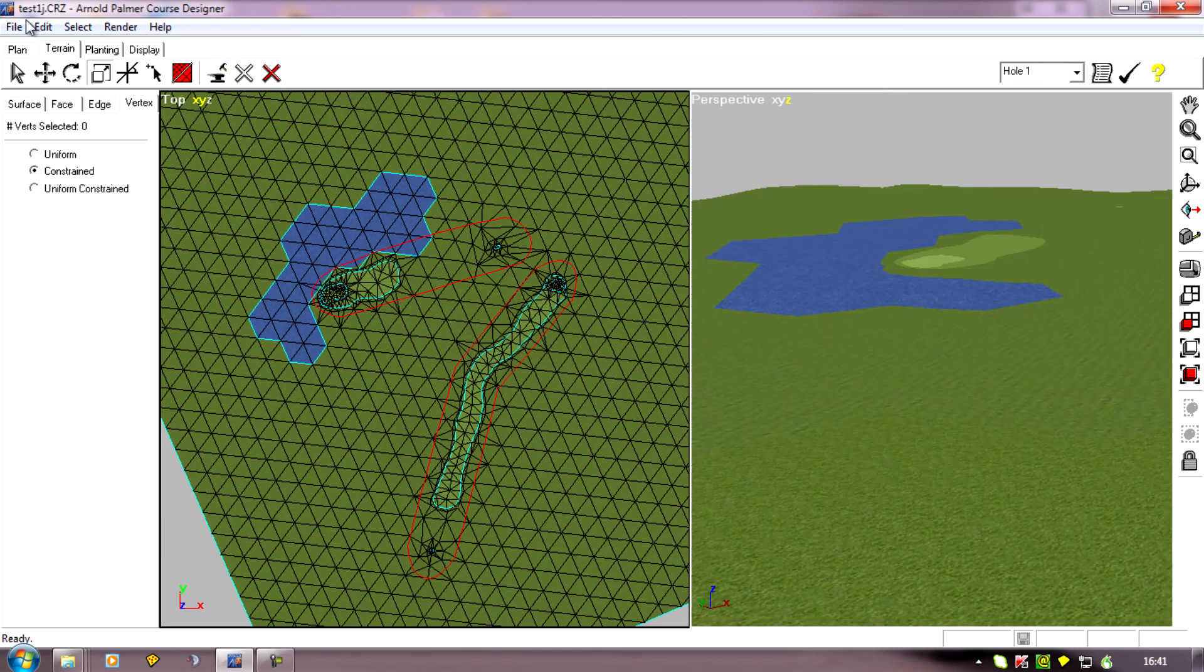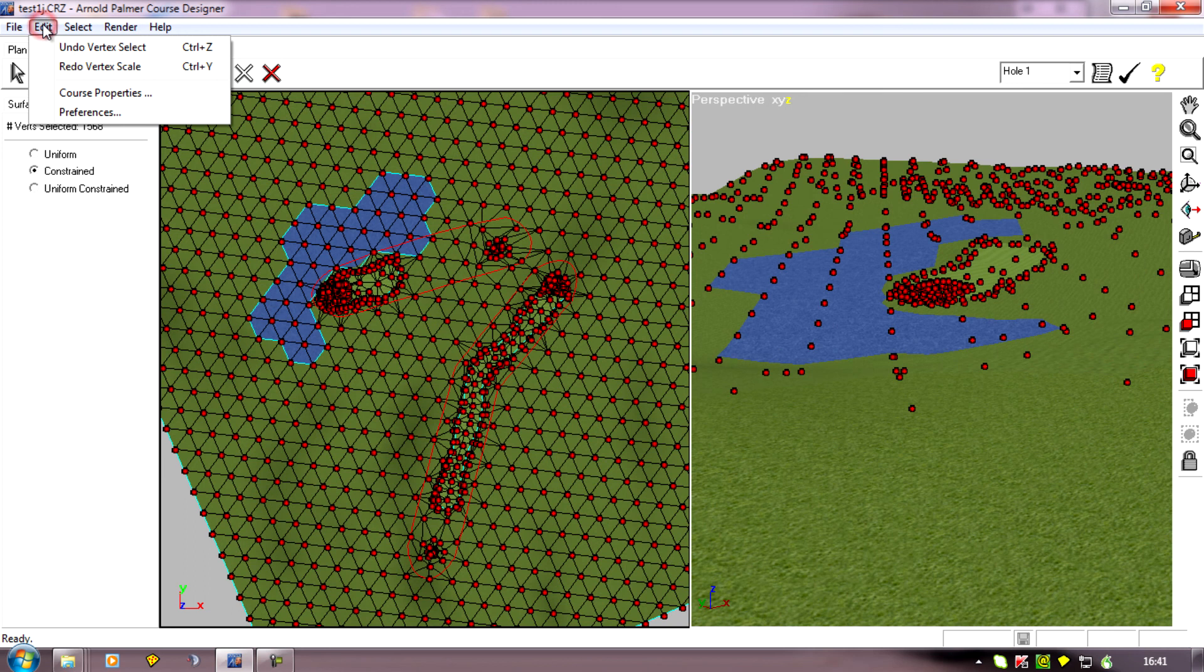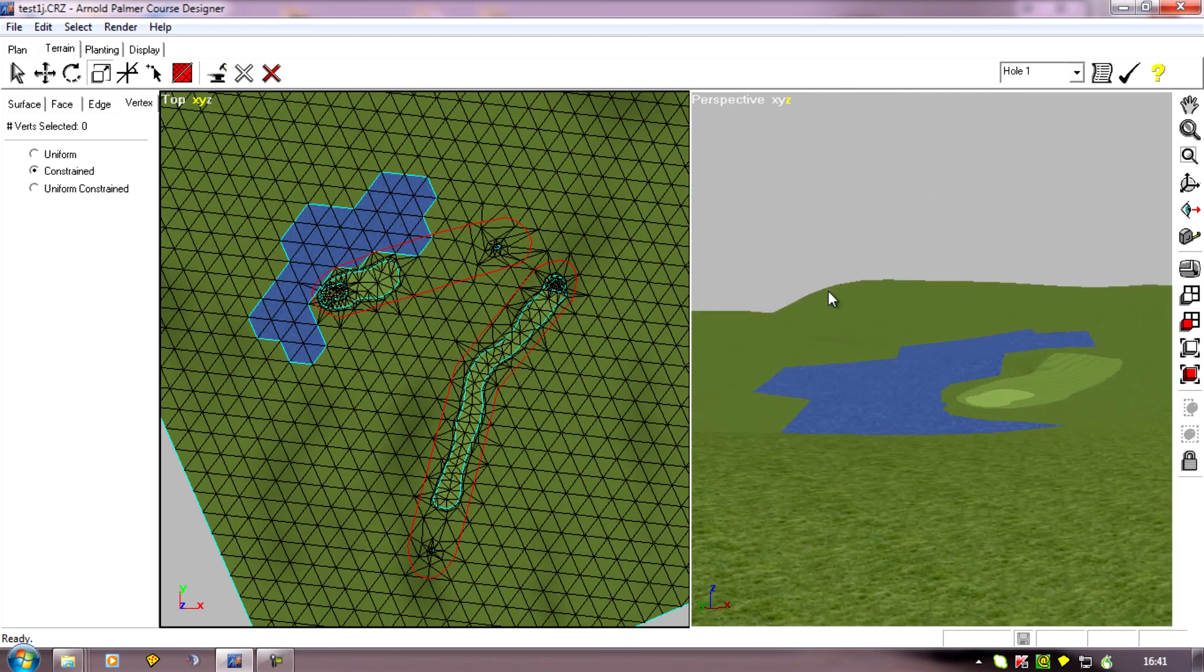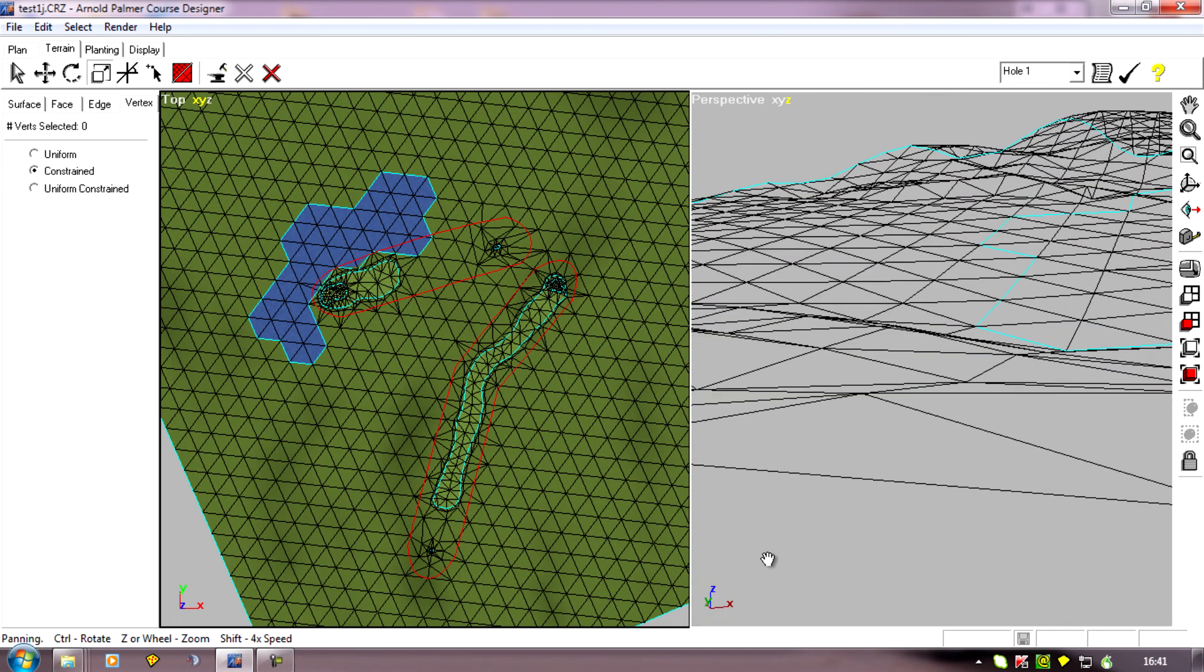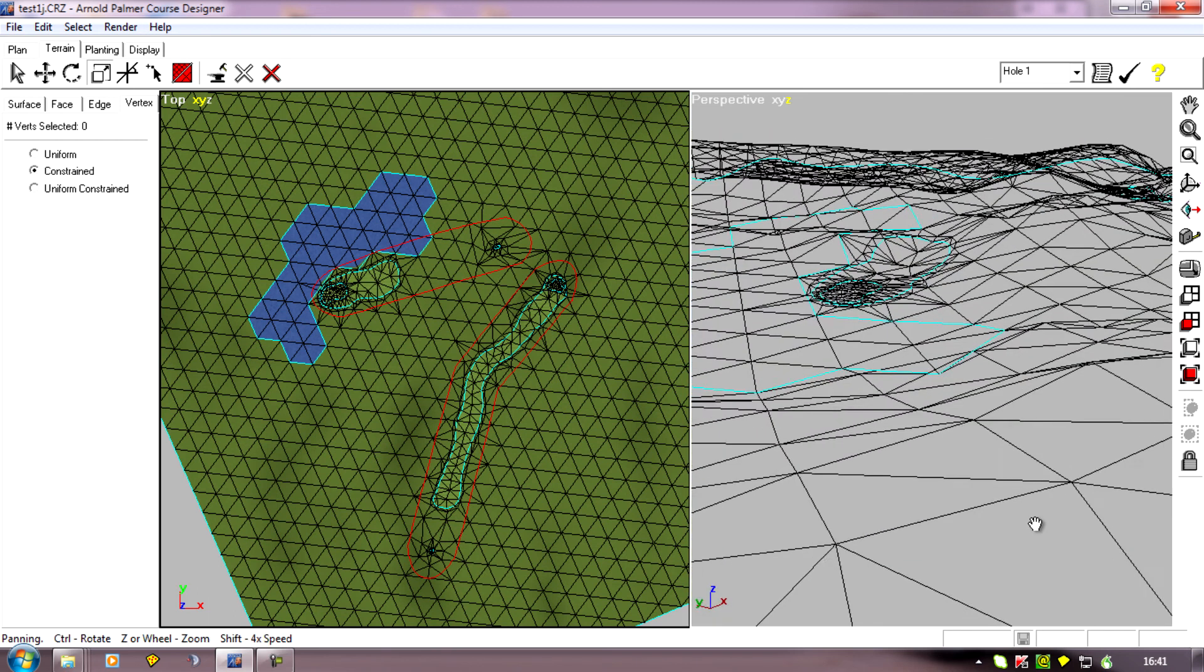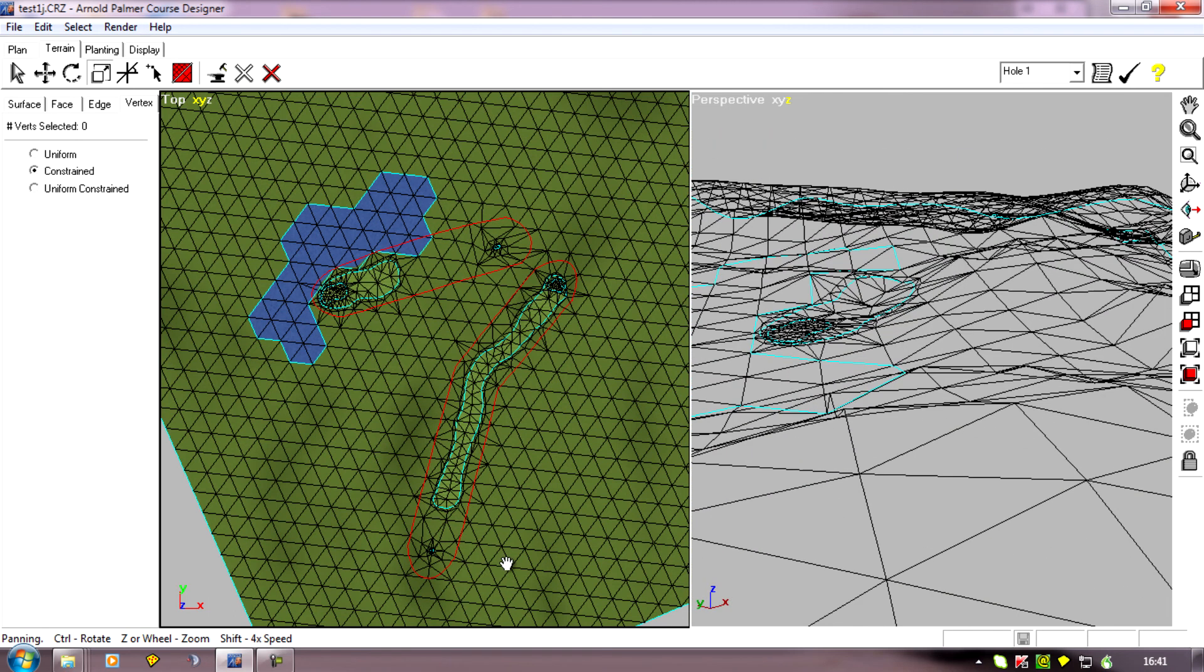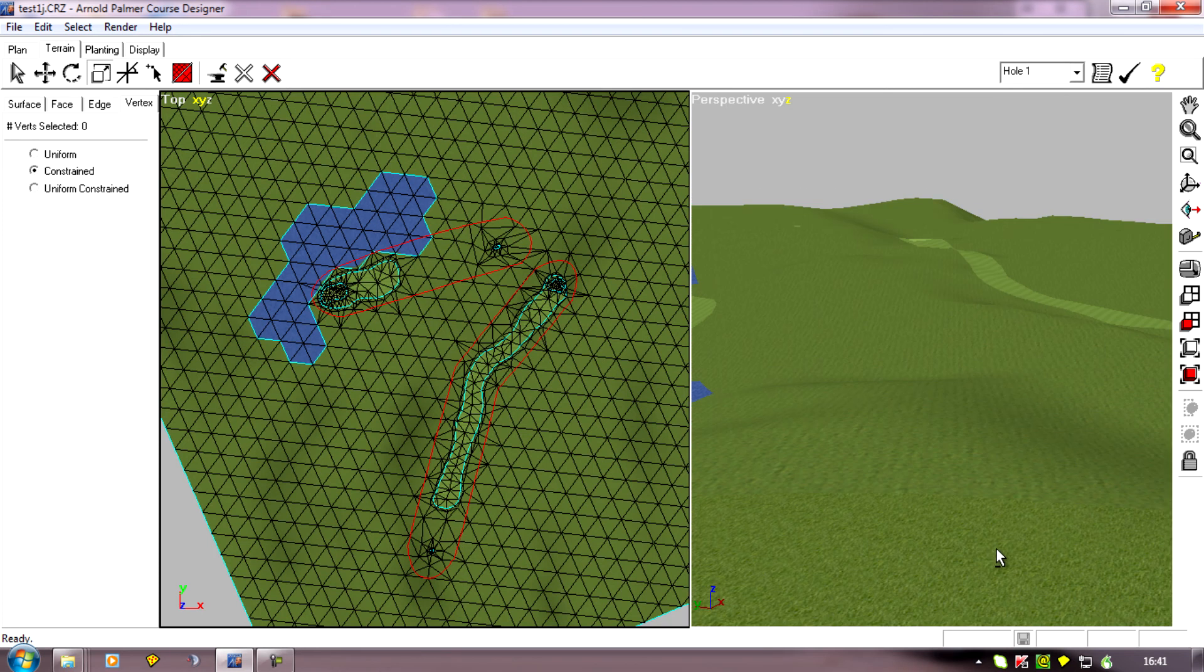And I'll just undo that, and you'll see that's how it was before. So you can make major changes or just very minor changes to the height, but it's a very quick way of altering the whole course and it will save you absolutely countless hours of manually altering.